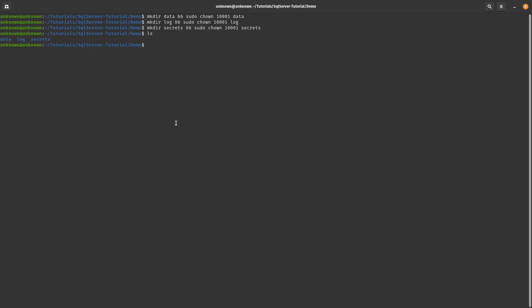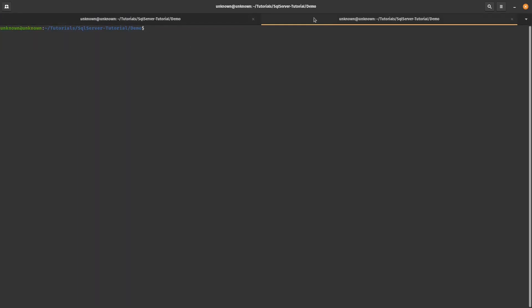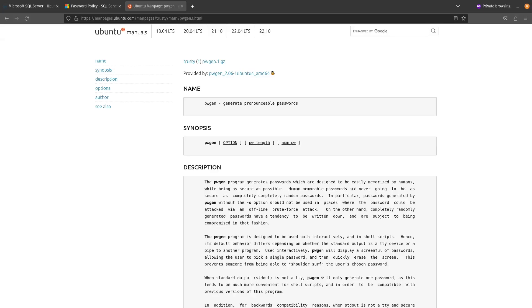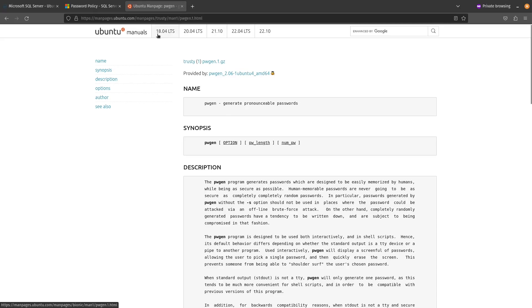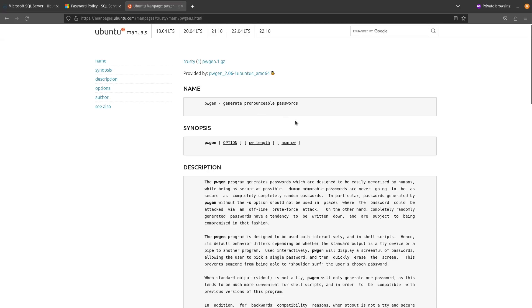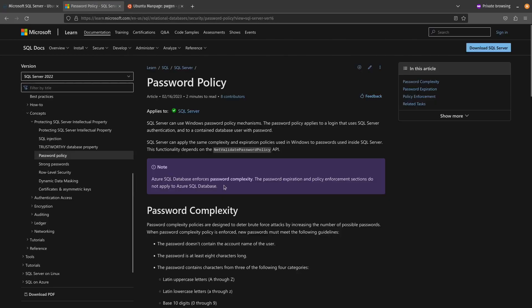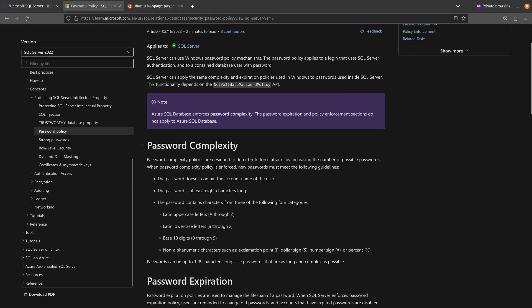So the next thing I want to do is to open up a new terminal tab here. And then I'm going to jump over to my browser real quick. So I'm going to use a tool called pwgen. And it's available on Ubuntu from versions 18.04 all the way up to 22.10. So if you don't have this tool installed, I'll show you how to install it.